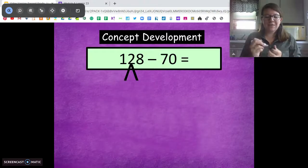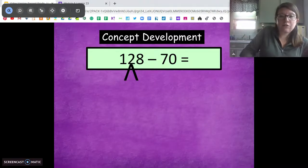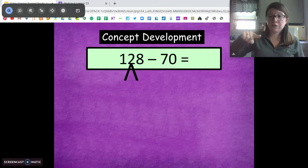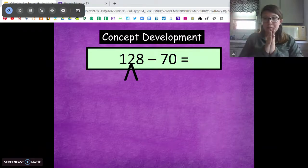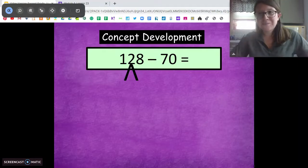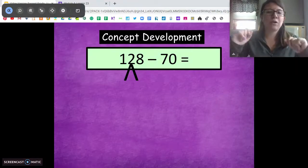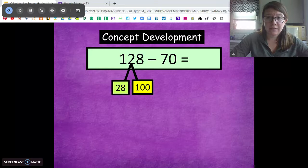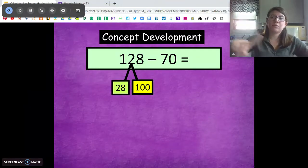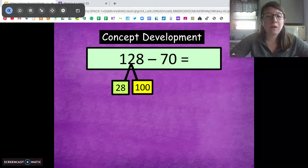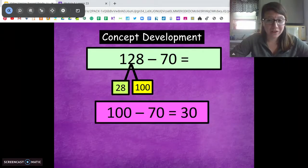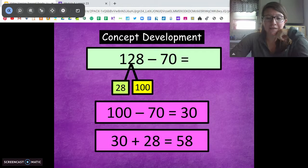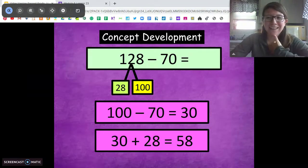I want you to try this one on your own: 128 minus 70. Break apart 128 into 100 and its extra ones, subtract 100 from the part, then add them back together. Pause and solve — you got this. Let's go over it. We have one part as 100, so our other part is 28. We can't subtract 70 from 28, so we're going to subtract 70 from 100. 100 minus 70 is 30. Then add our extra ones: 30 plus 28 gives us 58. Thumbs up if you got it — nice job.